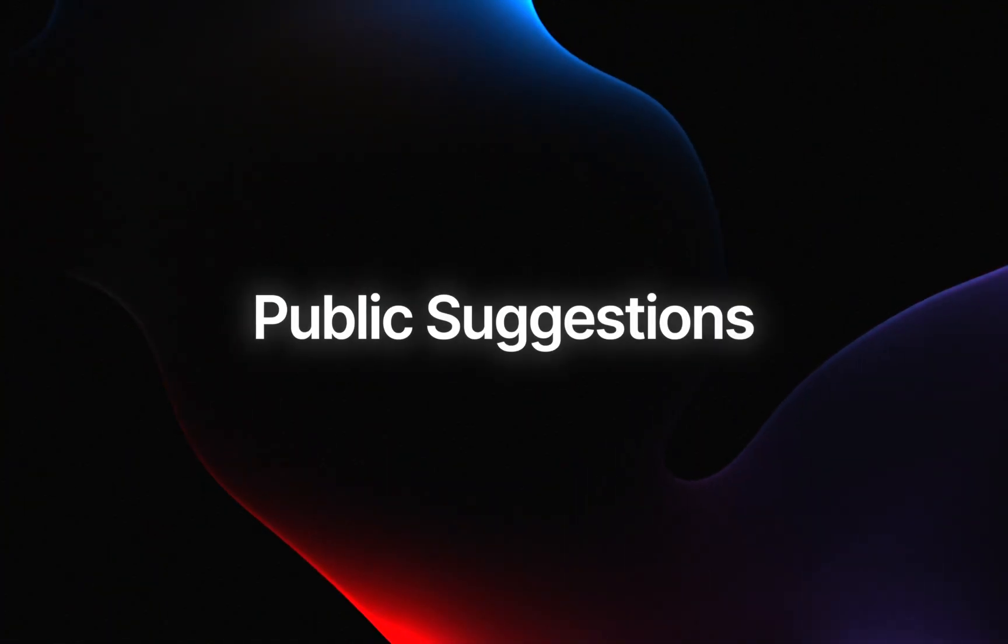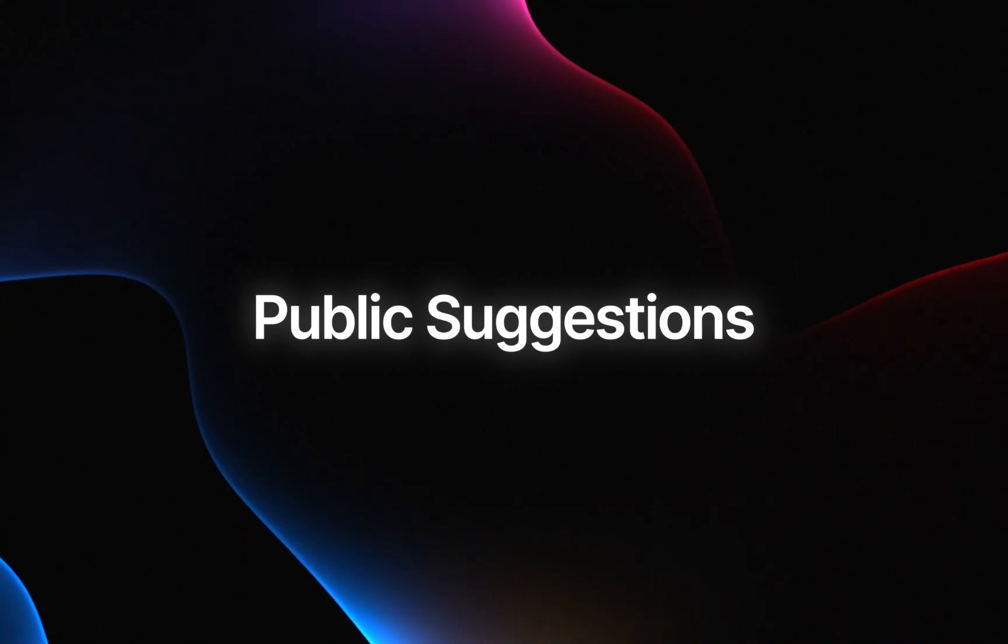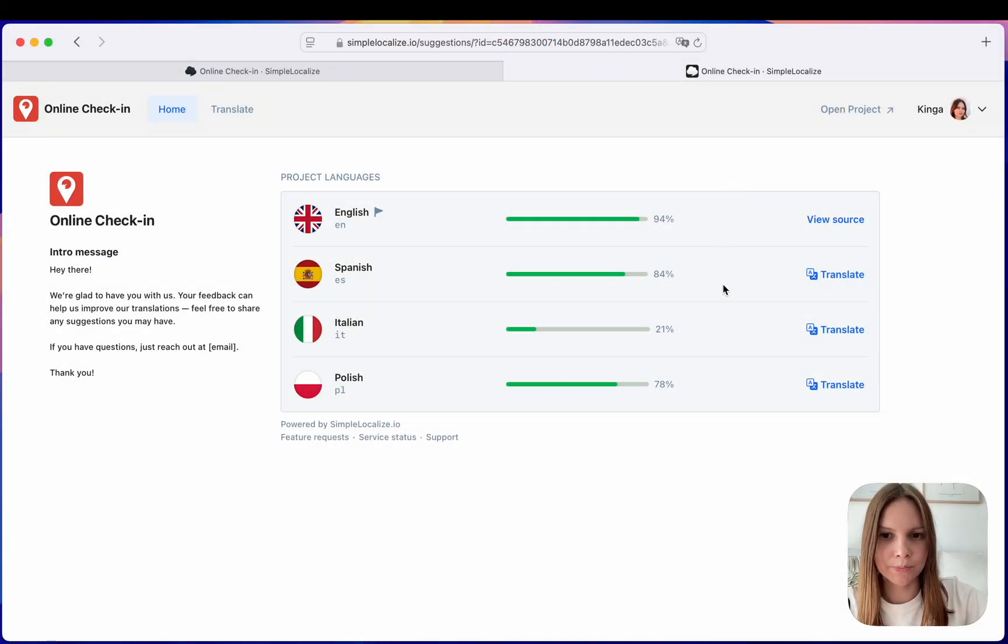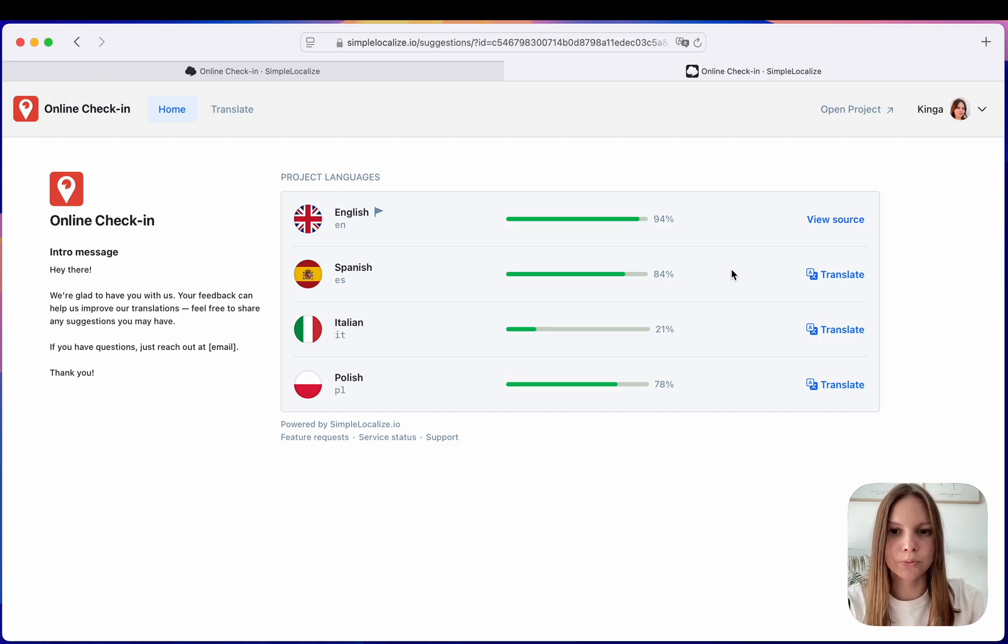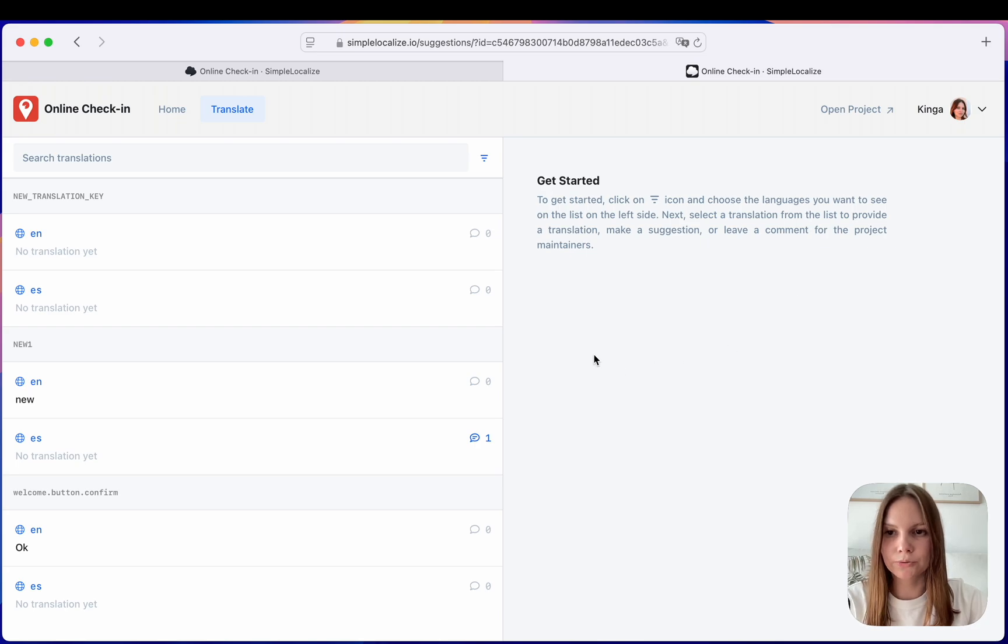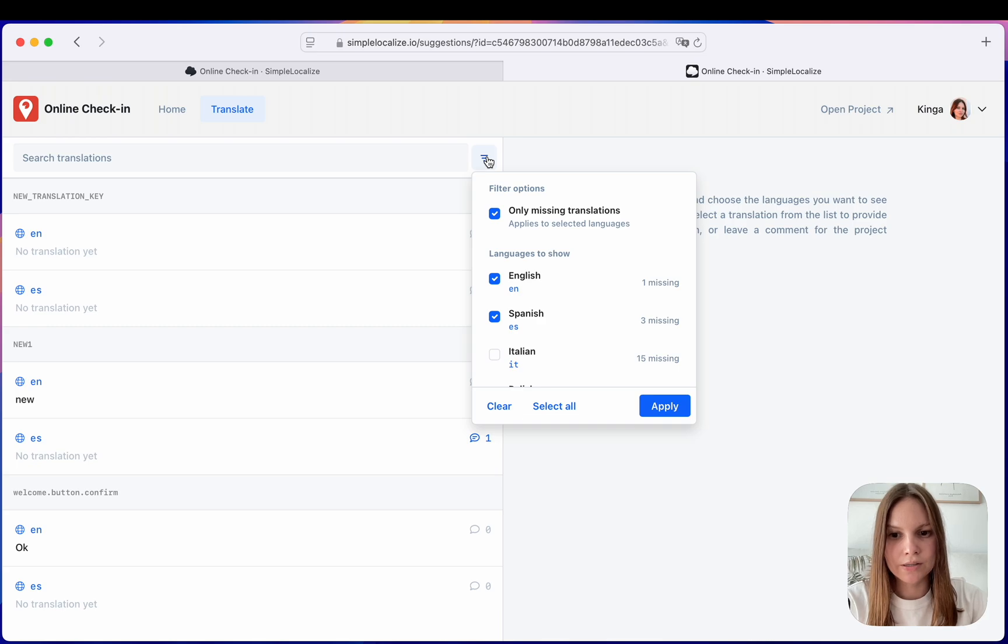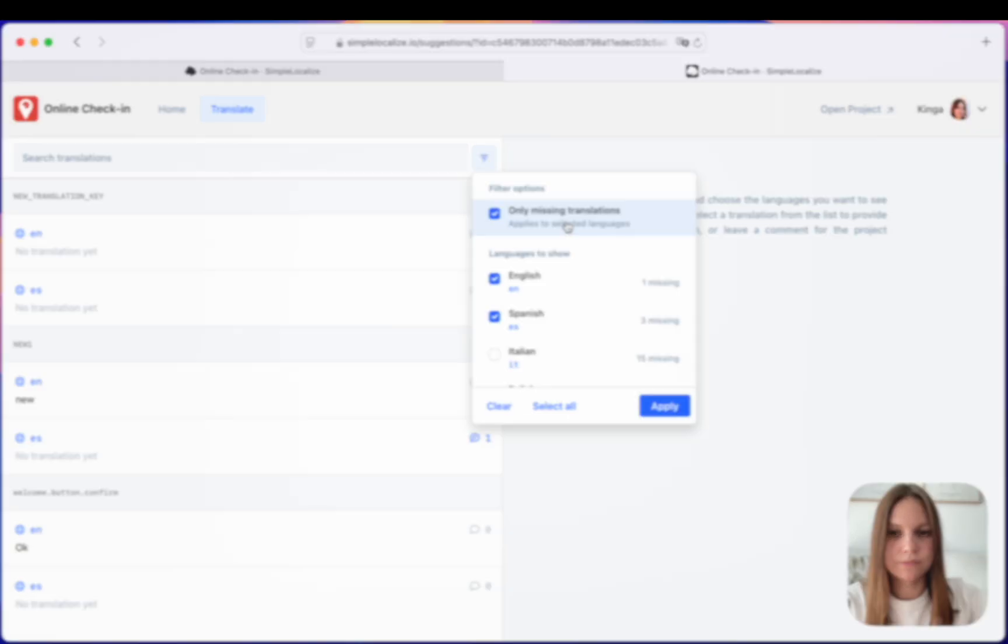We have updated public suggestions welcome page by adding translation summary per language. Users can now choose the language they would like to work on and the system will filter out translations for them by showing only the selected language and the default language. Also you can now easily filter translations and see only missing translations.